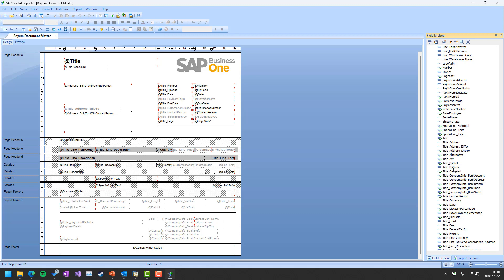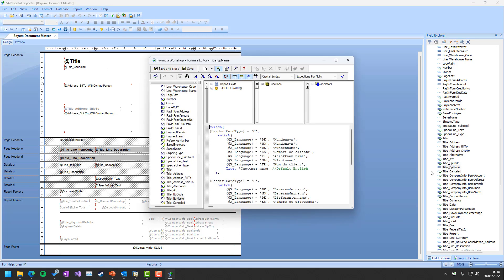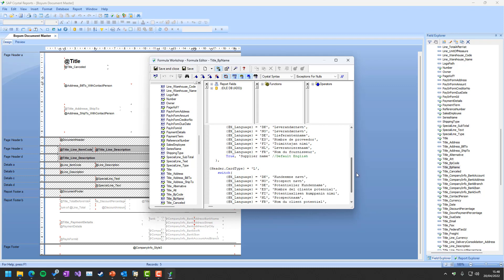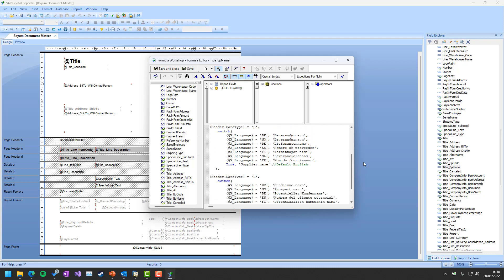And that is because, for example, the BP name—we can go in and say if the card type is a customer and the language is English, in this case it would be customer name. But if it's a different language, it could change from field to field, and that is how we do it.